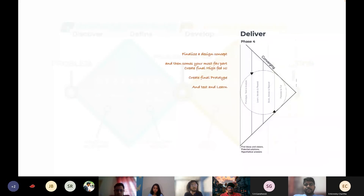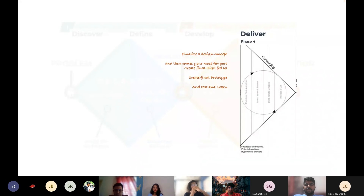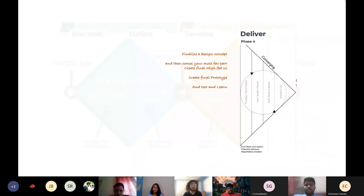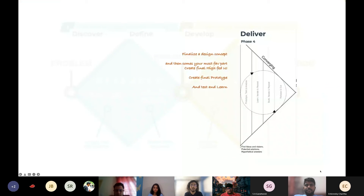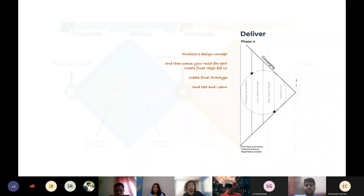Once the third phase is done, we go to the deliver phase — finalize a design concept. We had a list of concepts and now we taper back. We start with finalizing a design concept, then comes the favorite part for people nowadays: creating those final high-fidelity UI, then creating your final prototype, then test and learn — test with users and learn from feedback through telemetry and user feedback sessions. And then that cycle again begins.